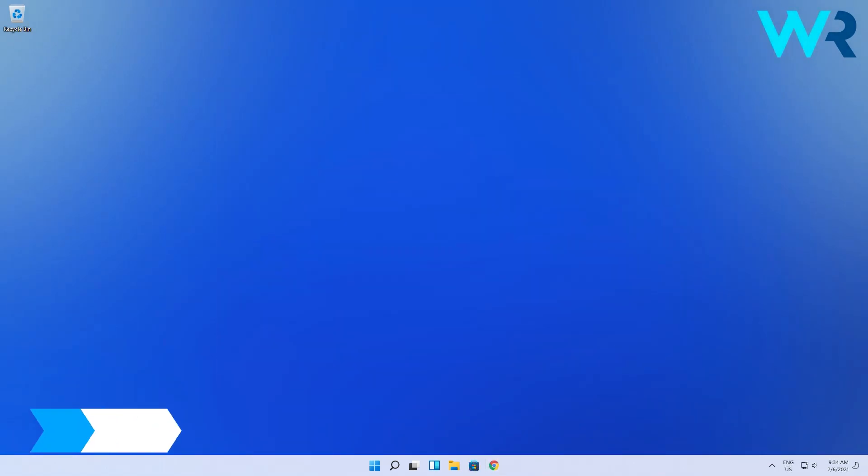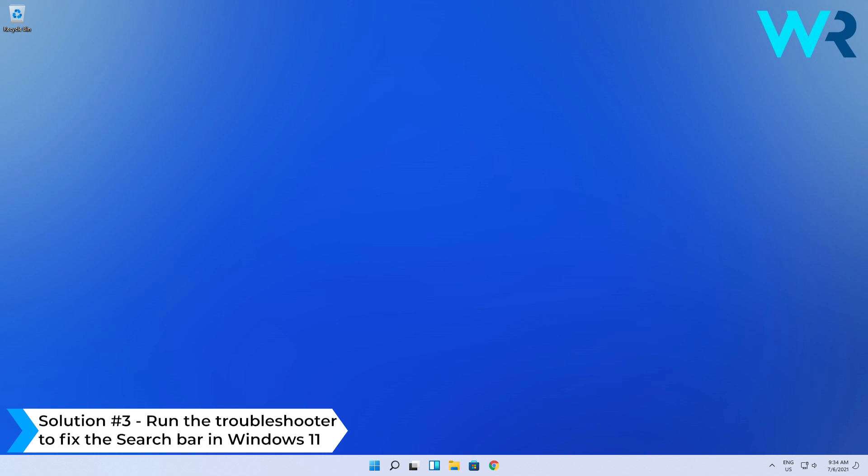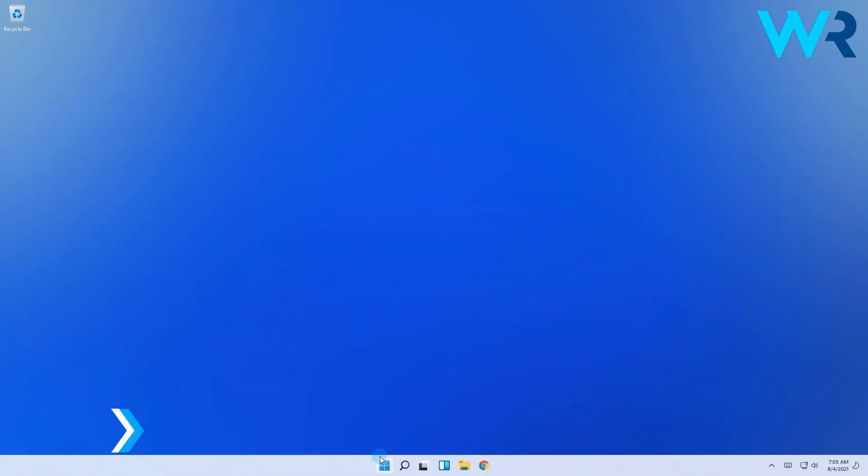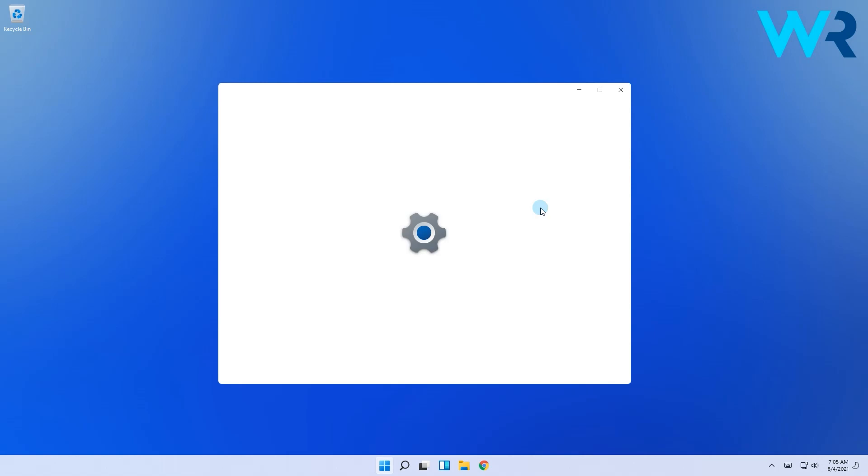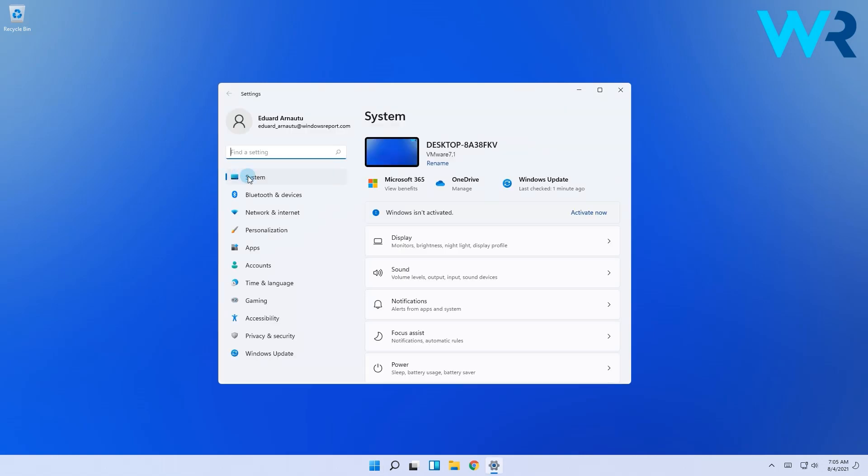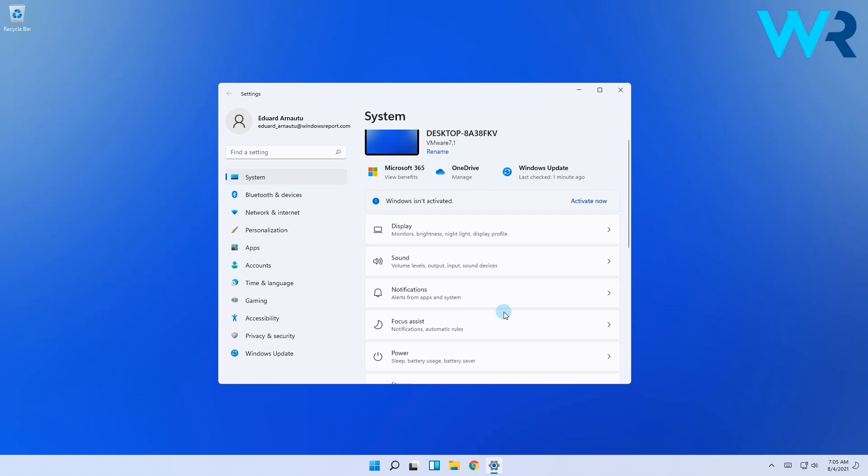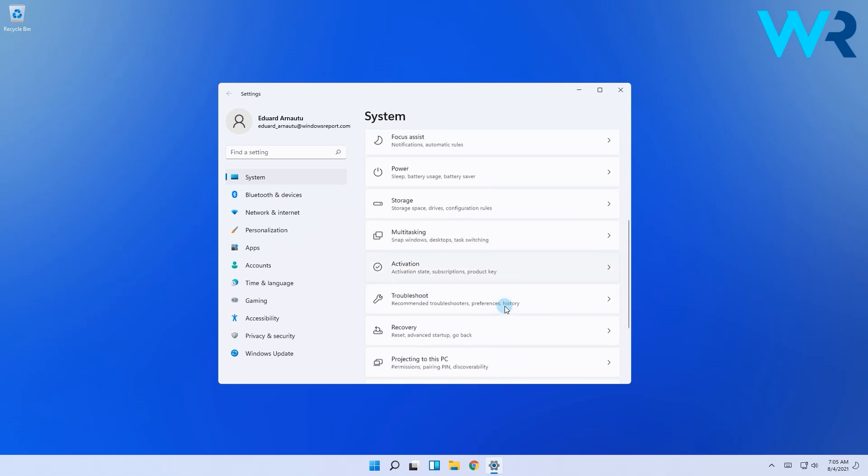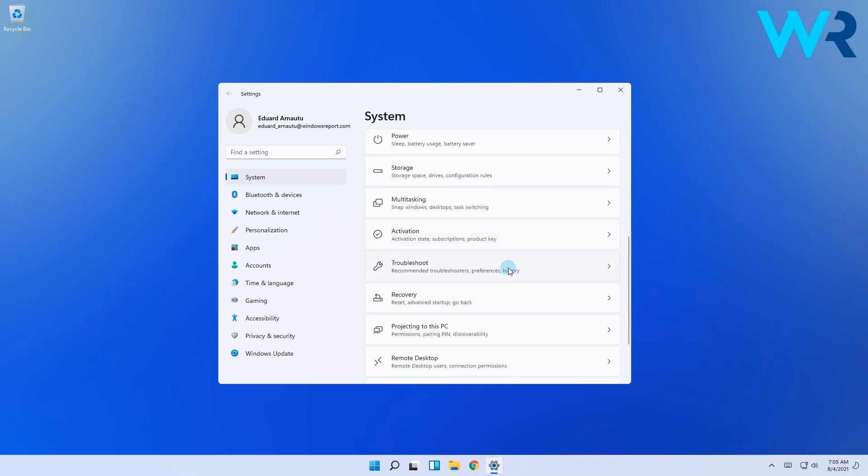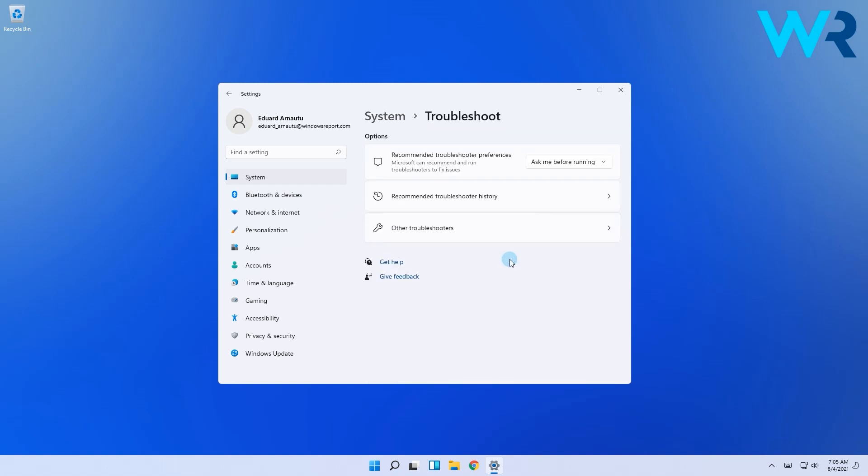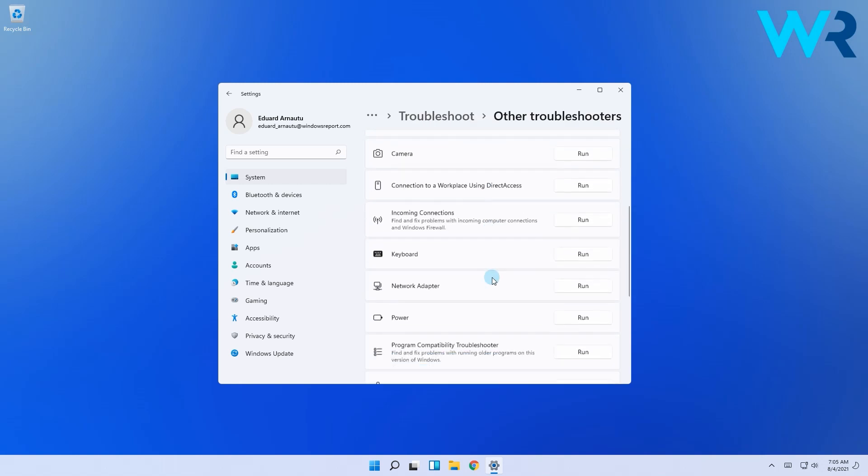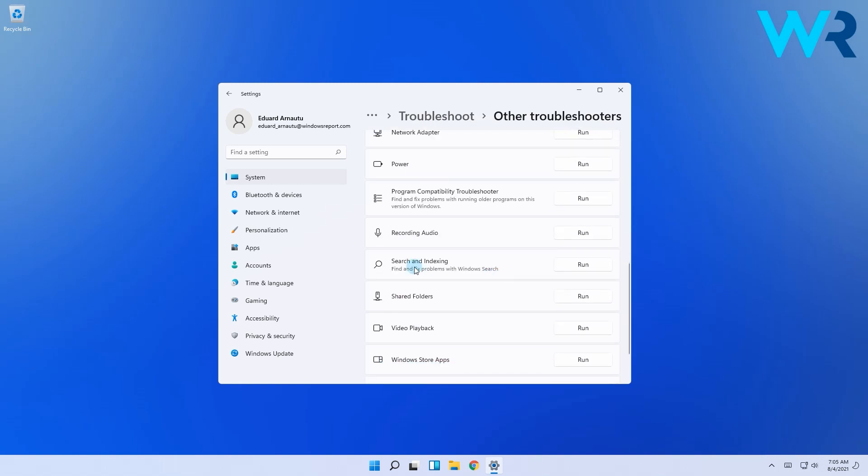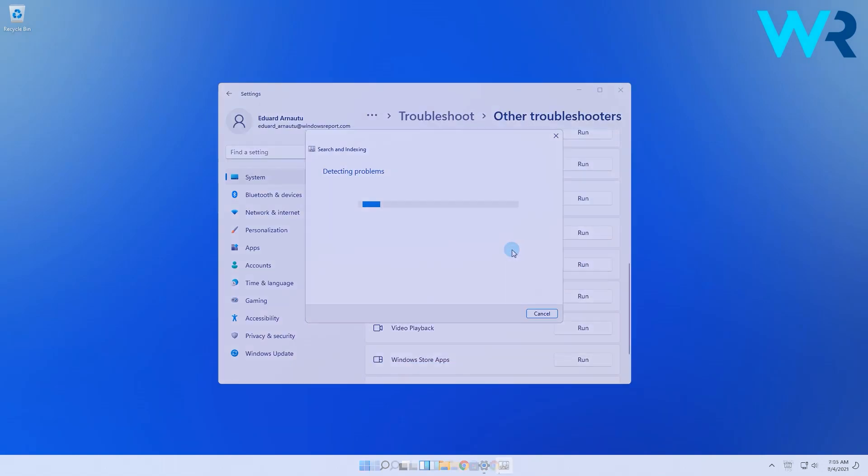You can also run the troubleshooter to make the search bar work in Windows 11. Press the Windows button, then select the settings icon. In the following window, select System from the left pane, then on the right side scroll down until you find the troubleshoot option. In here, select other troubleshooters, then locate the search and indexing option and click on the run button.